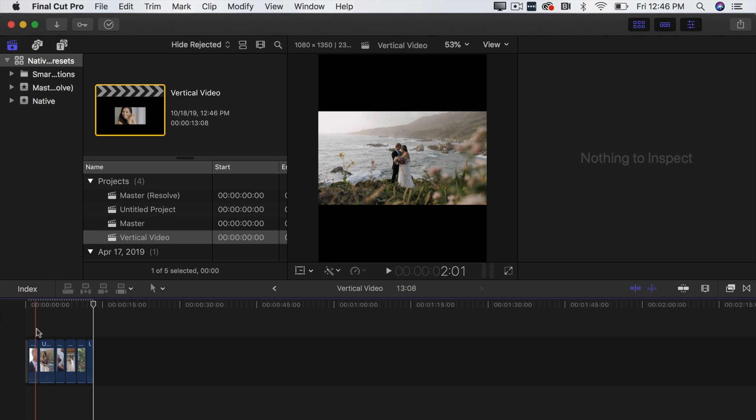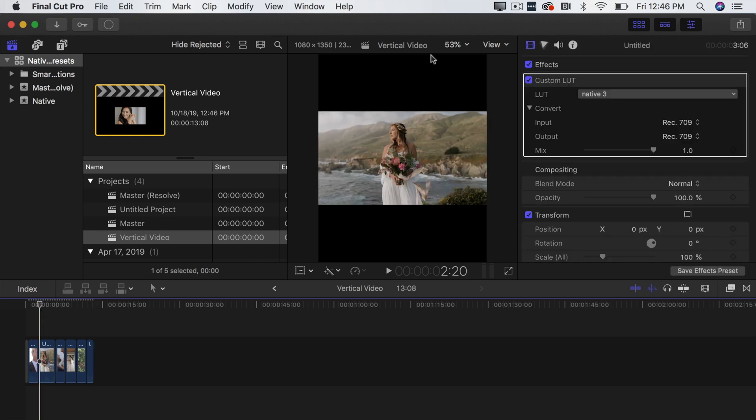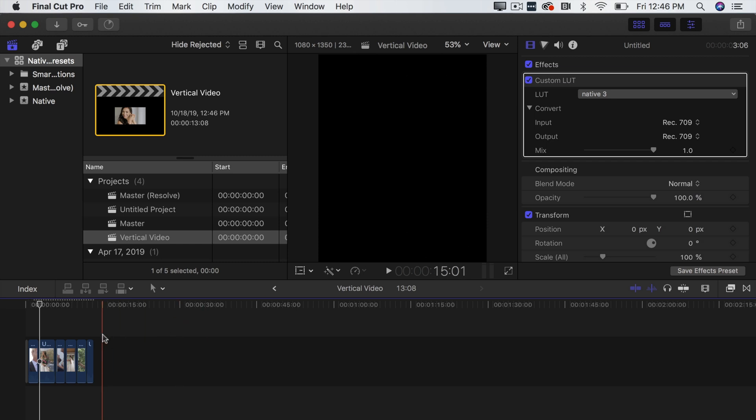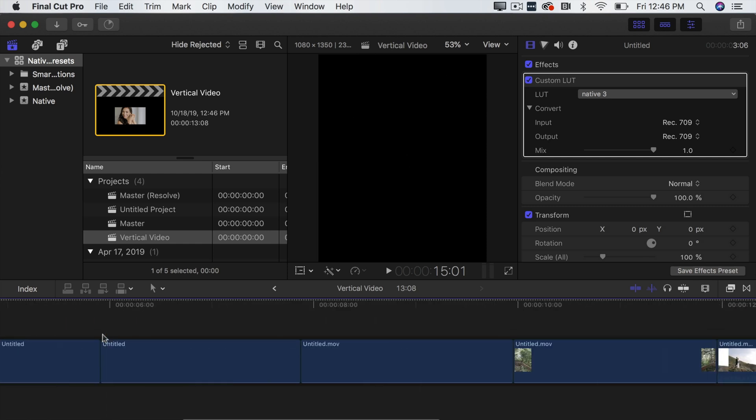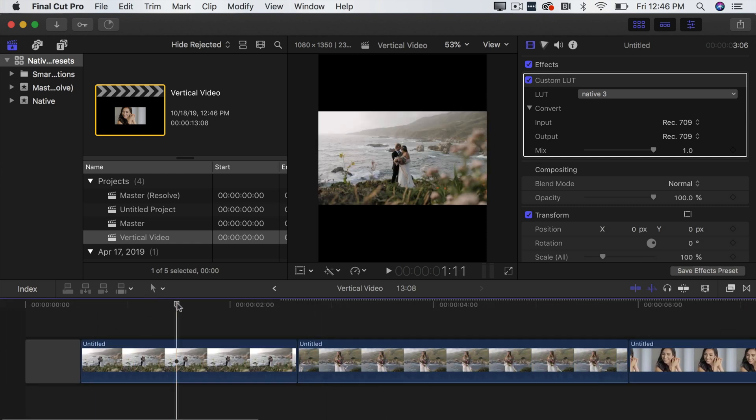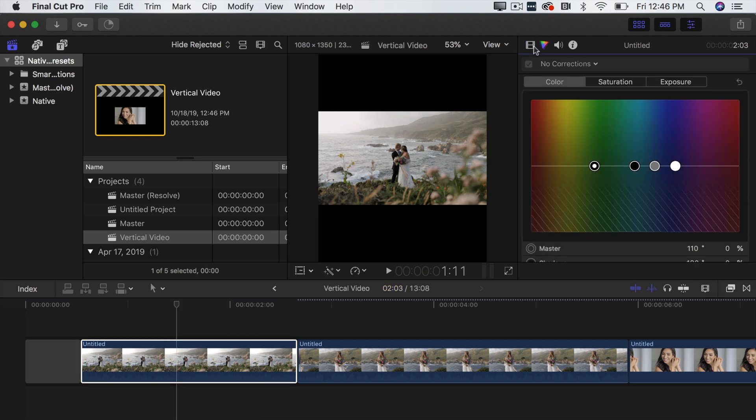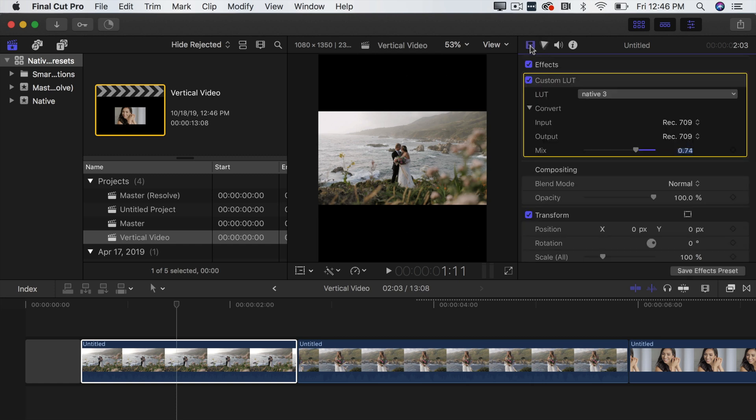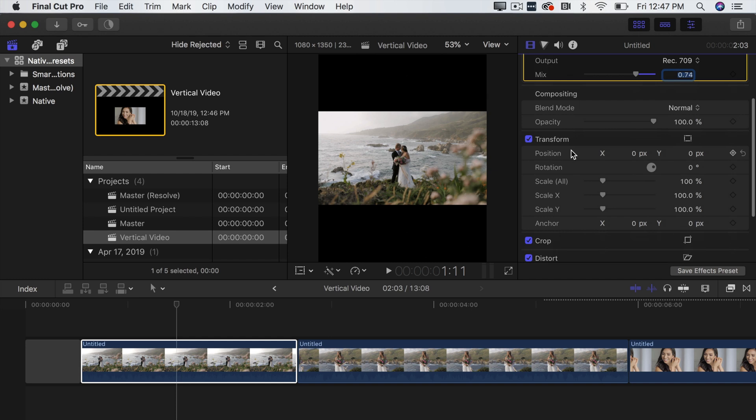So the first thing that you're going to notice is okay we have this vertical project but there's these black bars on the top and the bottom. So how do we change that? First what you're going to want to do is go to the first clip in your timeline and you're going to want to come over here to the inspector and you are going to want to click on this little film strip icon. Okay and then you're going to want to come into this transform menu.